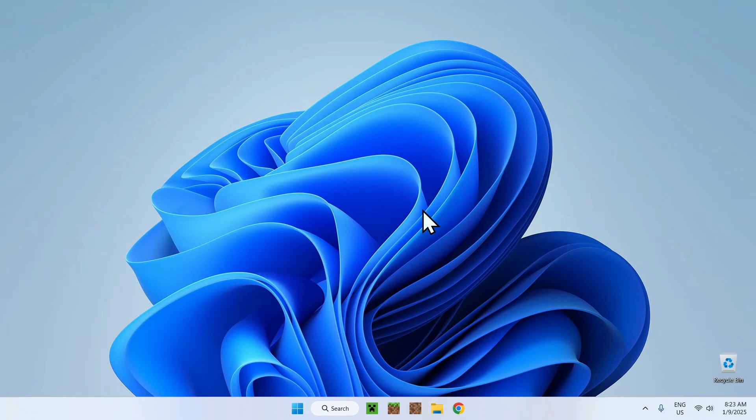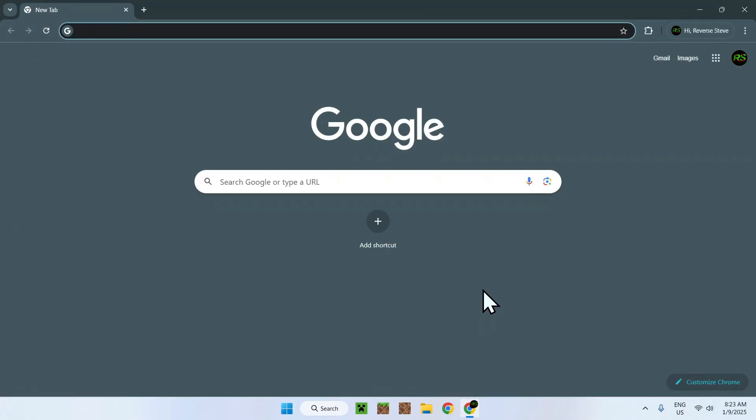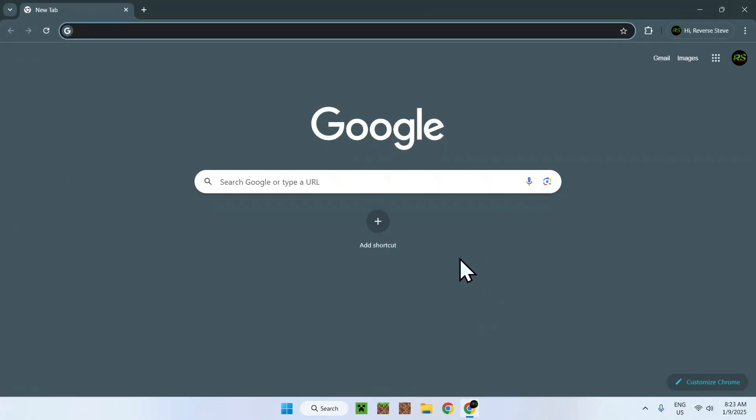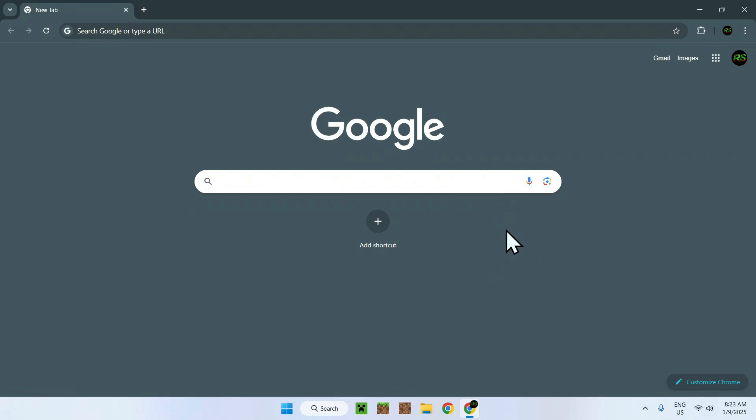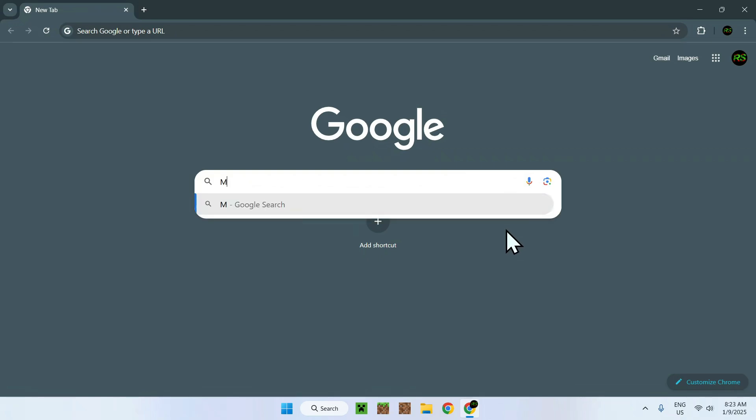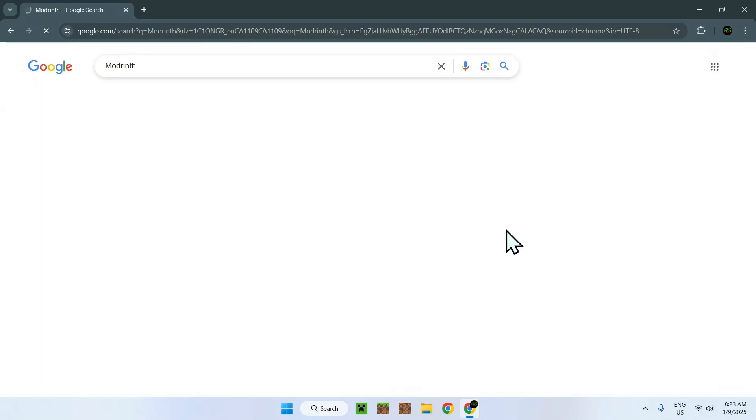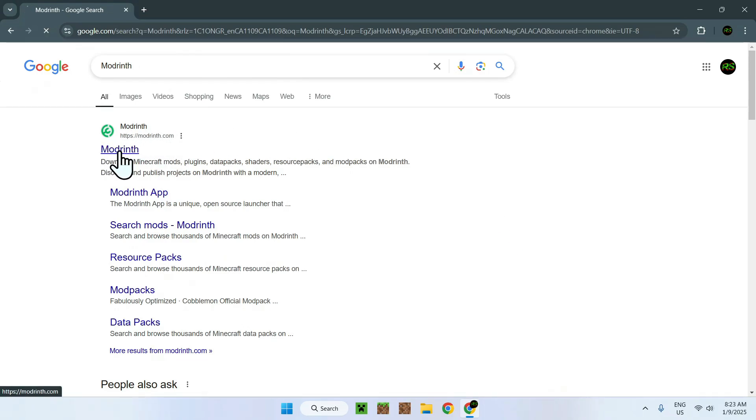The first thing you want to do is go to your web browser, and I will have links in the description if you're interested, but all you have to do is simply go to your search bar and search up ModRinth. Once you've done that, you should see ModRinth.com. Simply click on the ModRinth link.